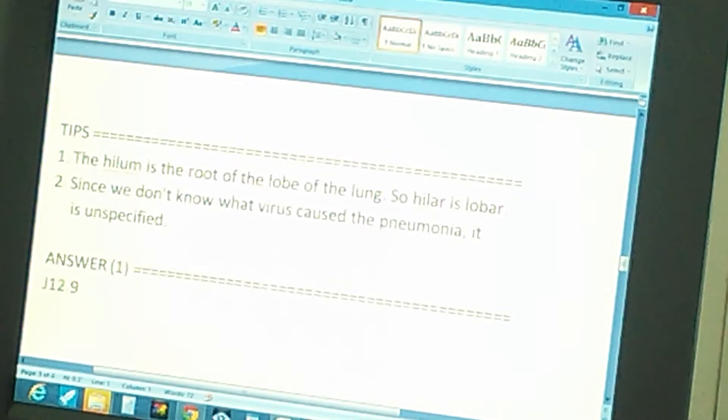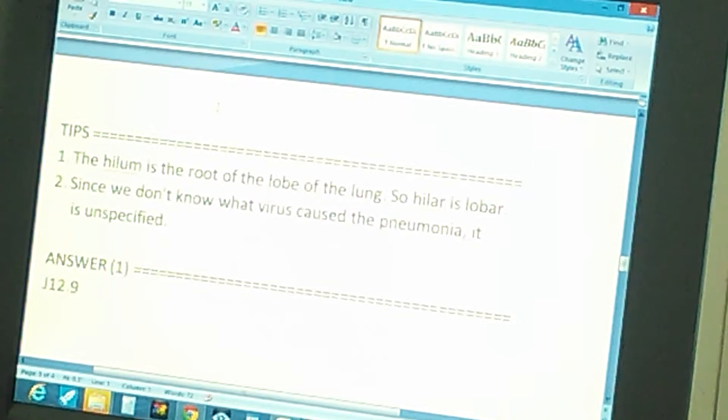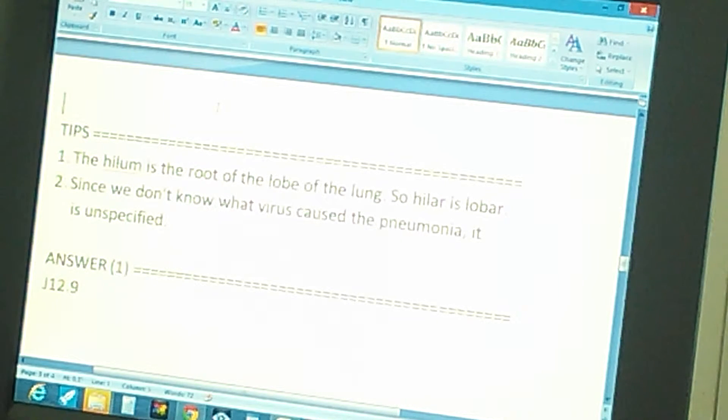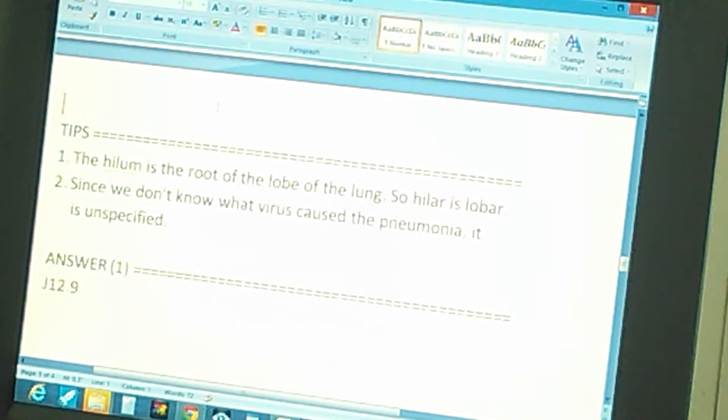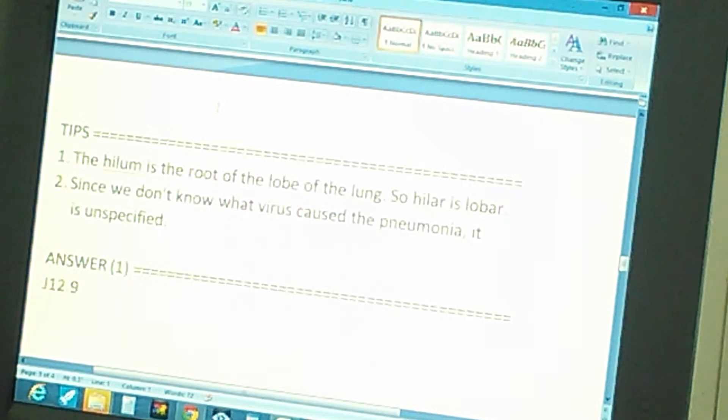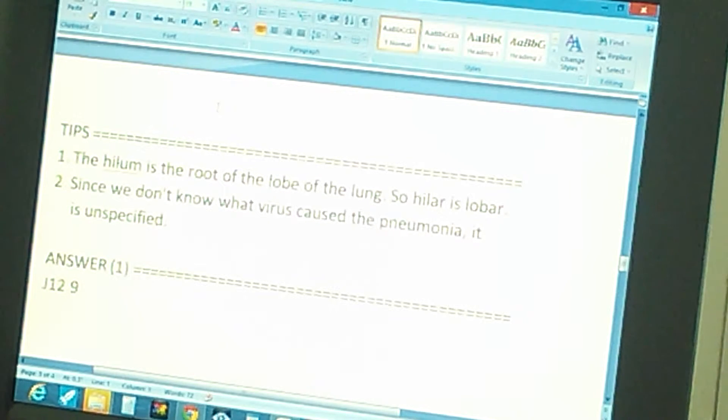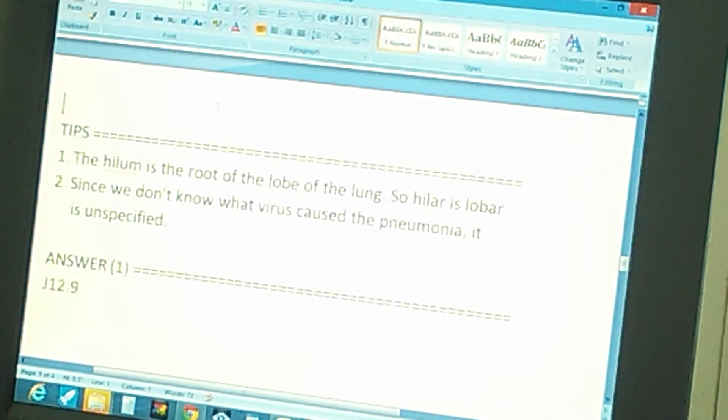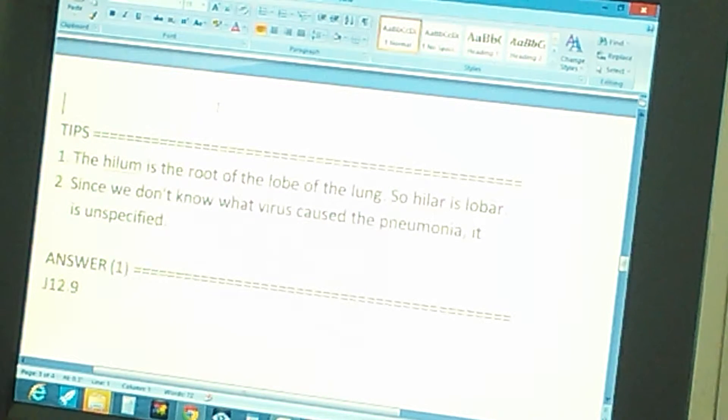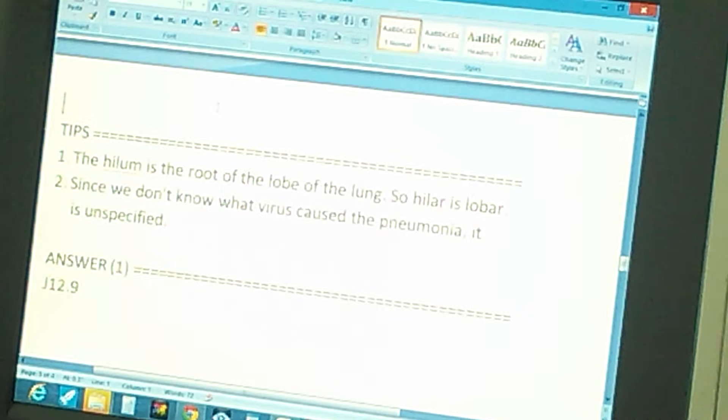Tip number two: since we don't know what virus caused the pneumonia, it is unspecified. So you're looking for unspecified pneumonia at the end. Okay, so try to get the answer now.